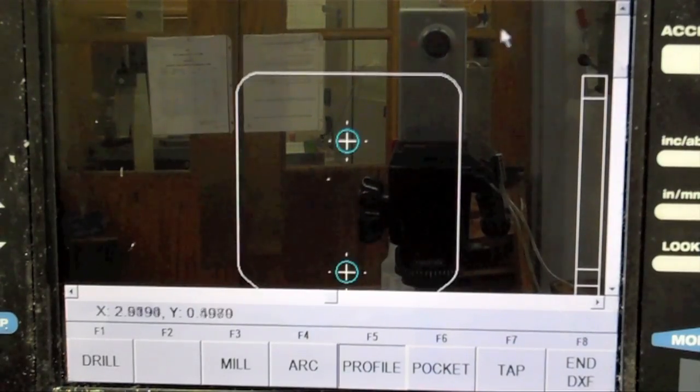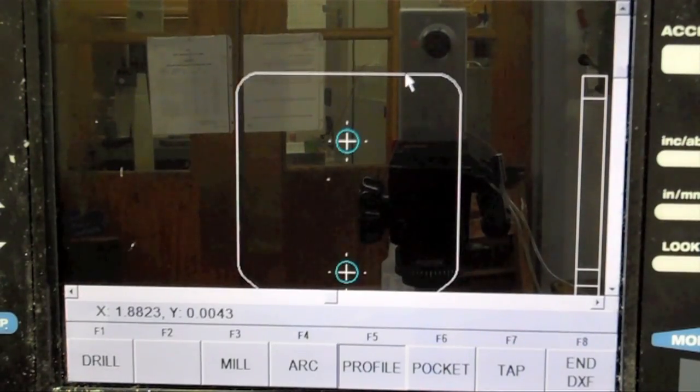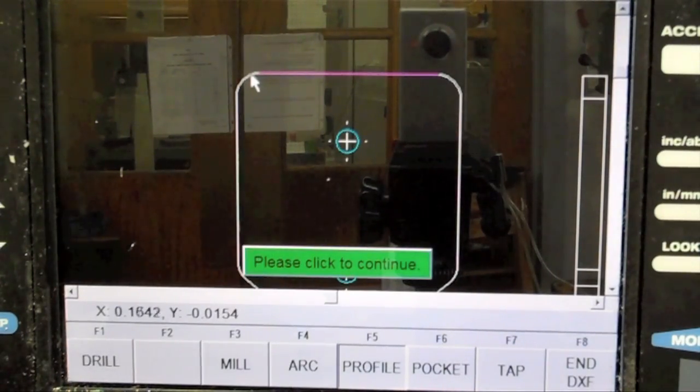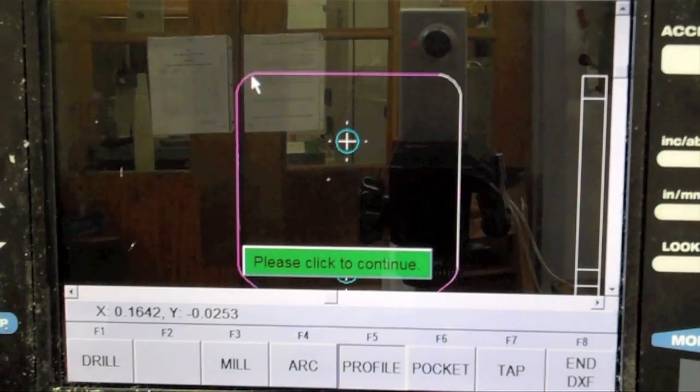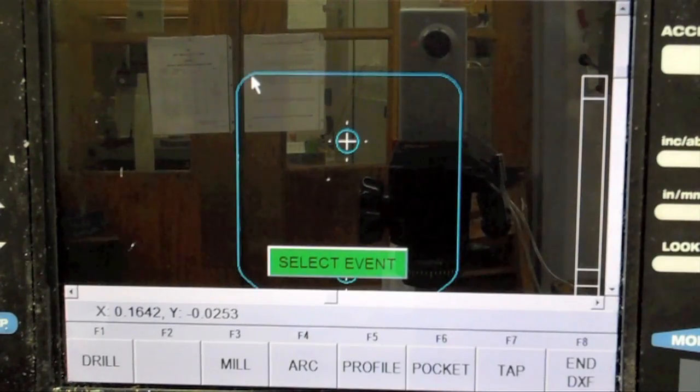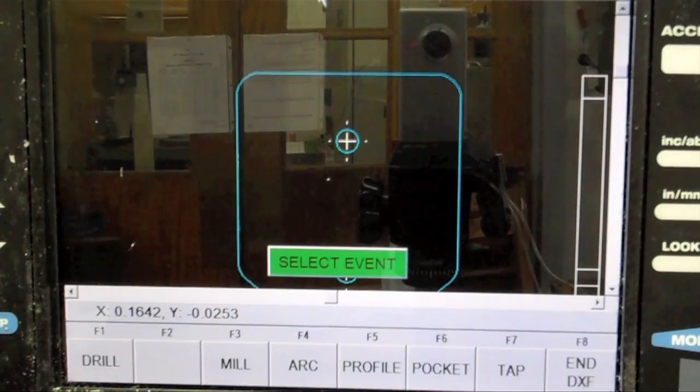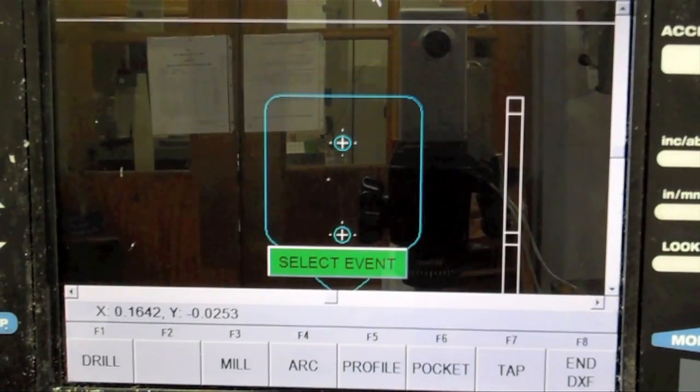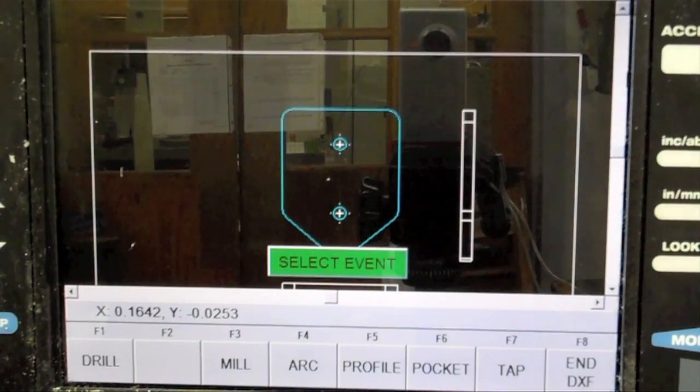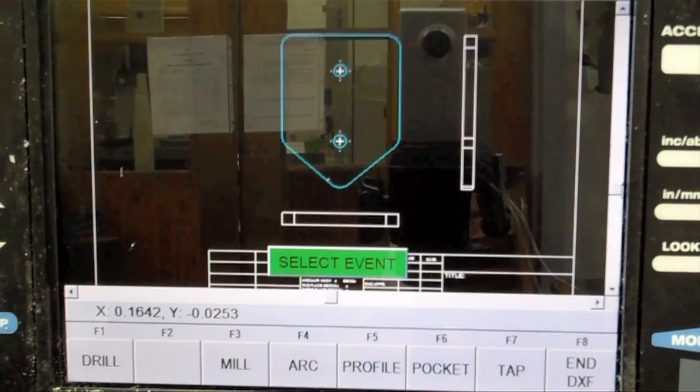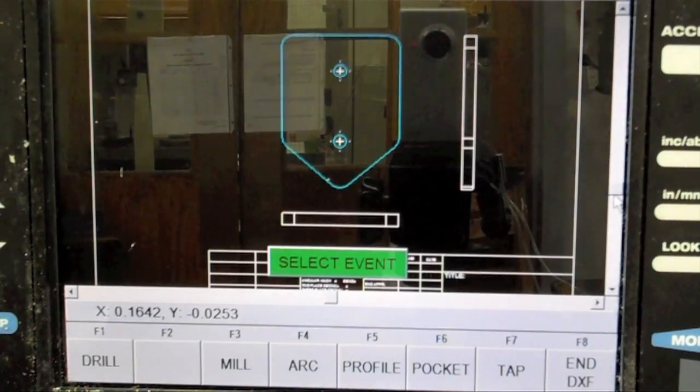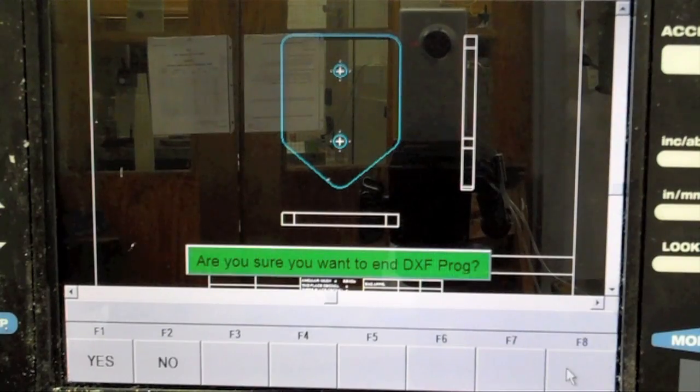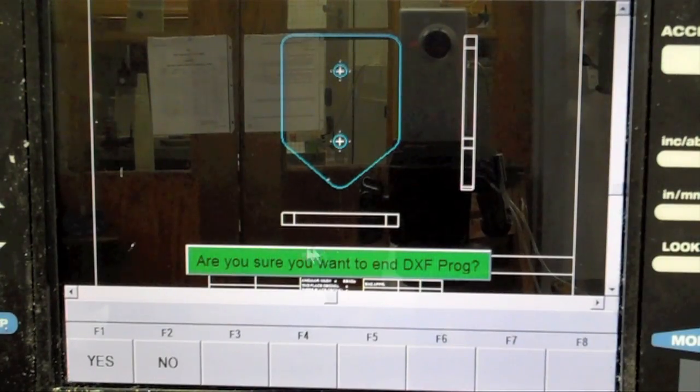Select the top line of the part, followed by the fillet on its upper left corner. Because chaining is enabled, the ProtoTRAK now has enough to guess the rest of the profile and will fill in the rest of the toolpath automatically. Once all the features of interest have been input into the ProtoTRAK, select End DXF. This will return you to the main menu.